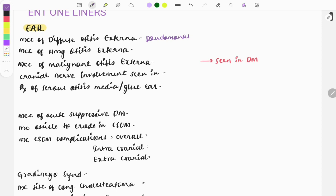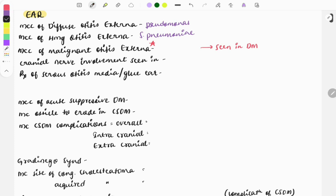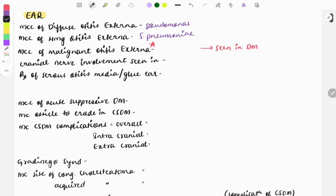The most common cause of hemorrhagic otitis externa is Streptococcus pneumoniae. The most favorite question of the FMGE: the most common cause of malignant otitis externa, and the answer is Pseudomonas.